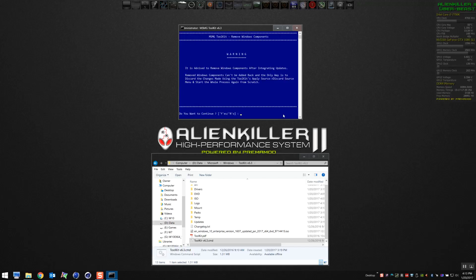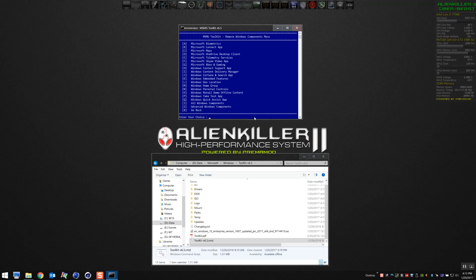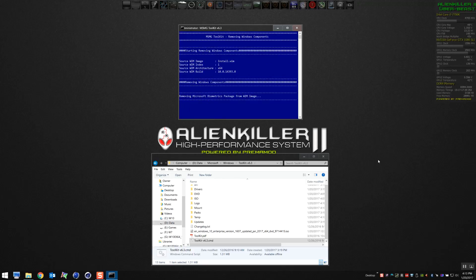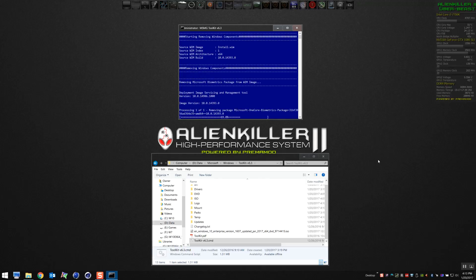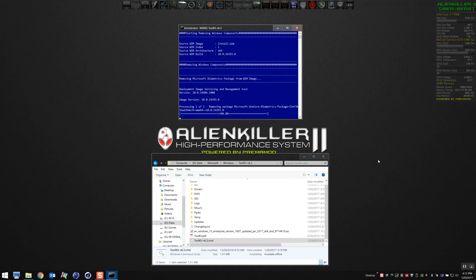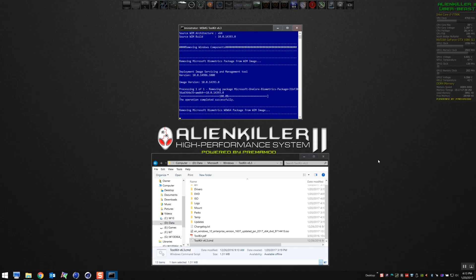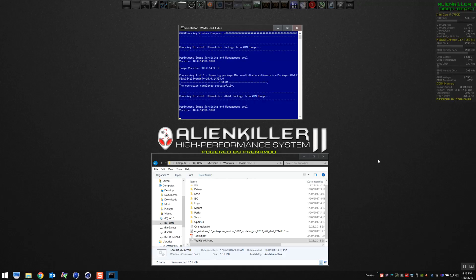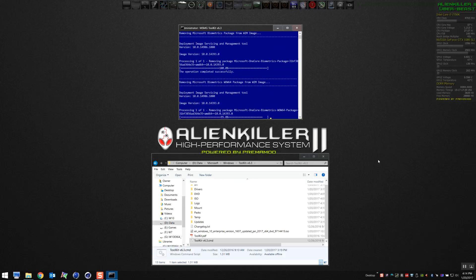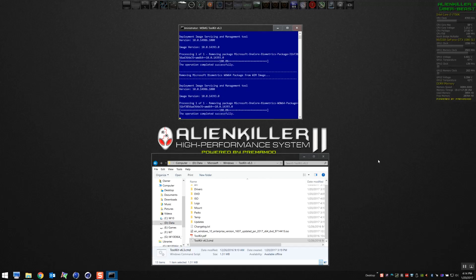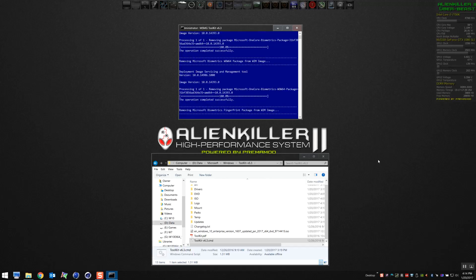We're going to select Remove once more and then remove Windows components. You're going to want to choose all Windows components, and that's going to get rid of all the garbage that you see in the list right above it—telemetry, biometrics, Cortana, all the stuff that I think sucks about Windows 10. It's going to be gone forever when we do a clean install. It won't be installed, it'll never be installed.